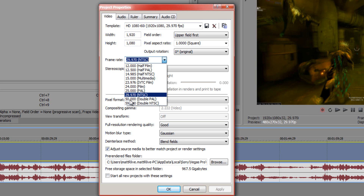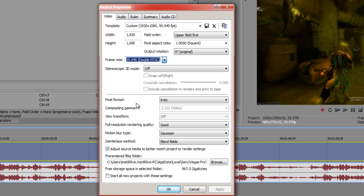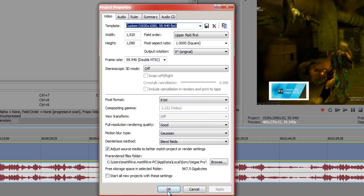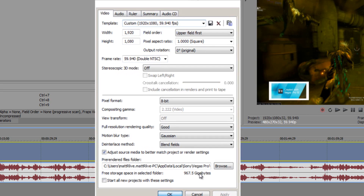This setting here is 30 frames per second, and this one is 60 frames. Click on 59.940 — even though it doesn't say 60, 59.940 is actually 60 frames per second. Click Apply and OK.